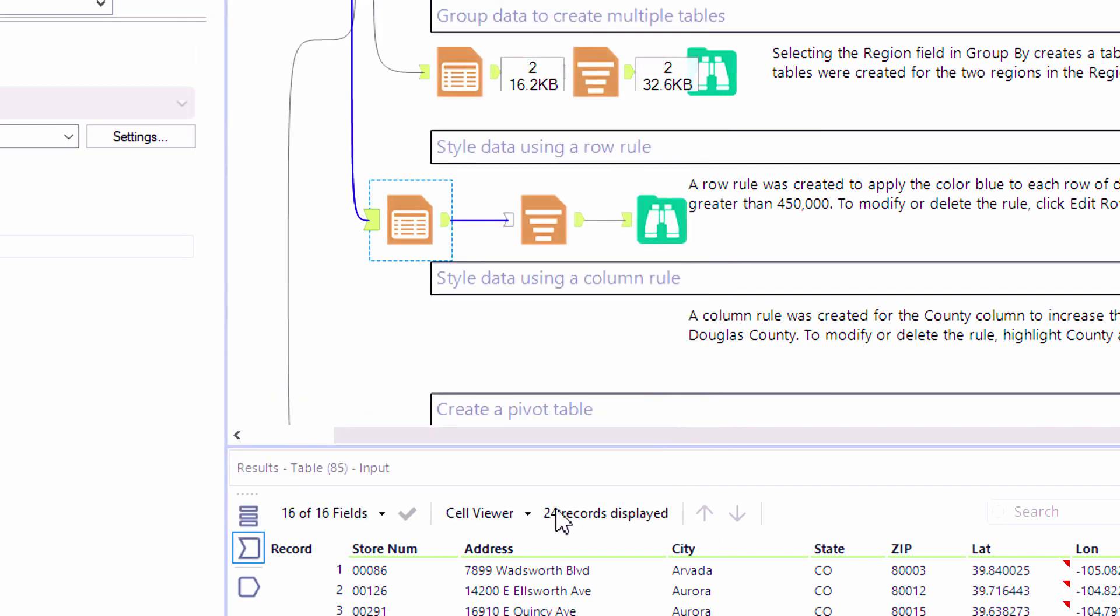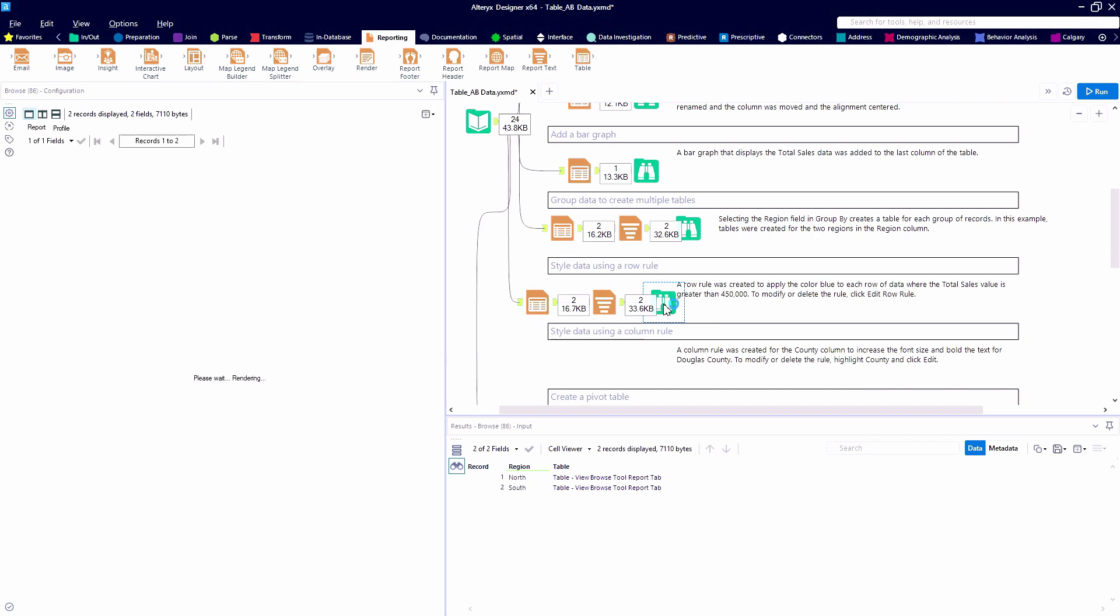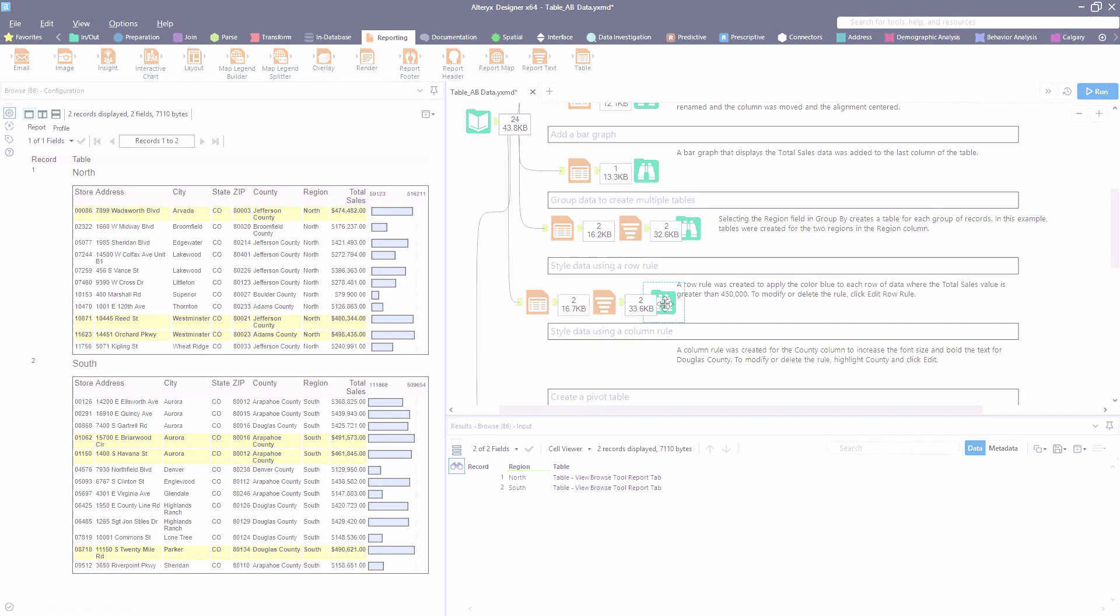We can close this down, hit the run button one more time, and take a look at our two tables, and voila.